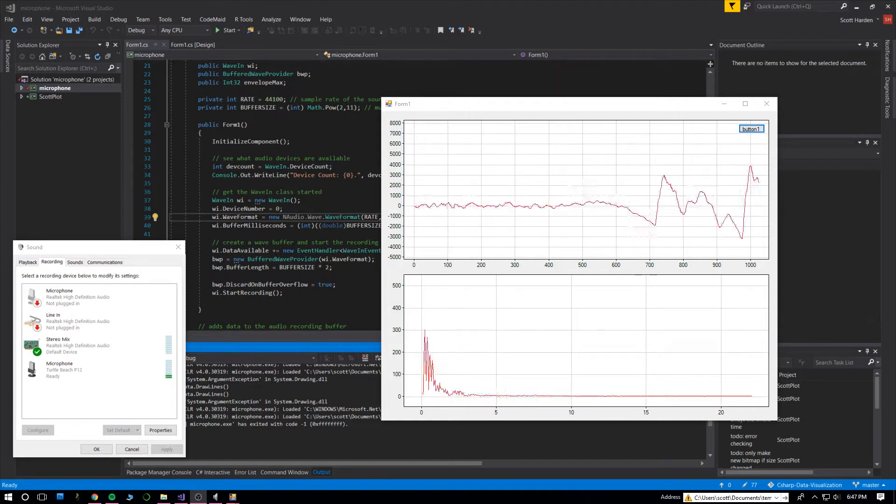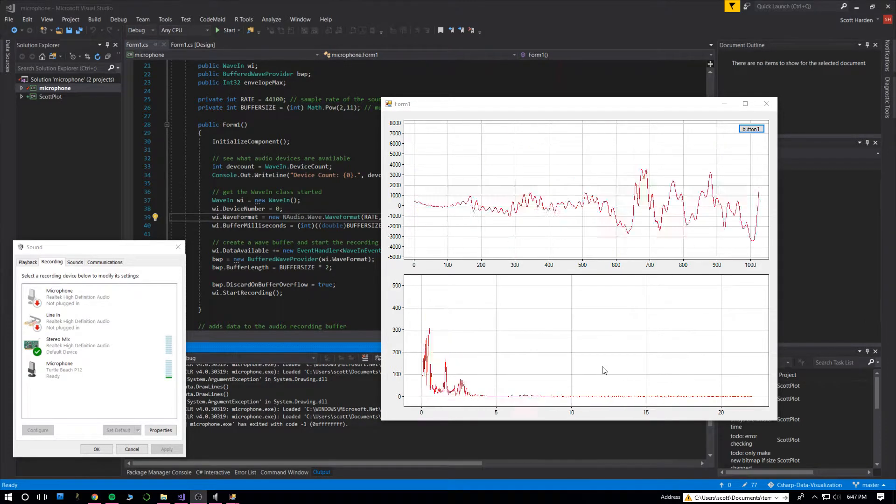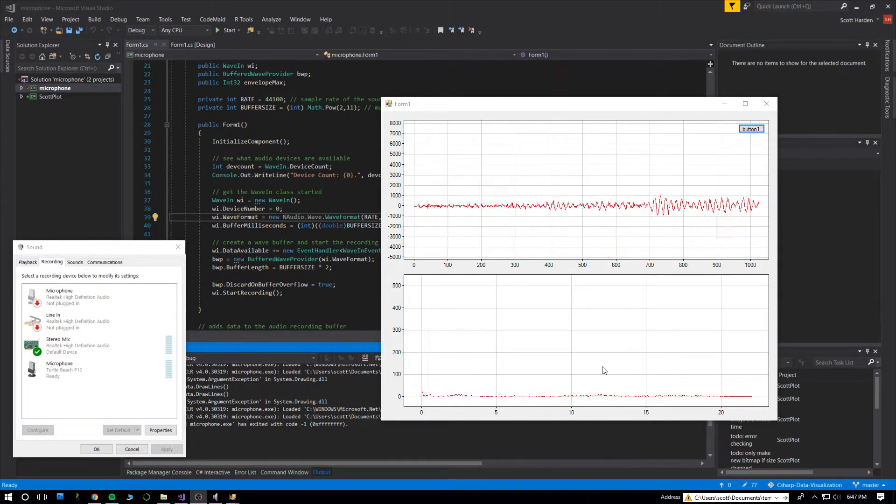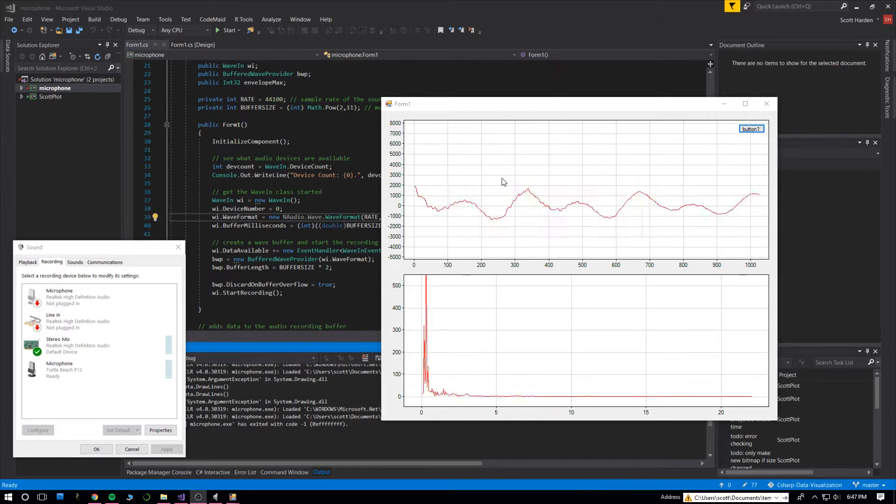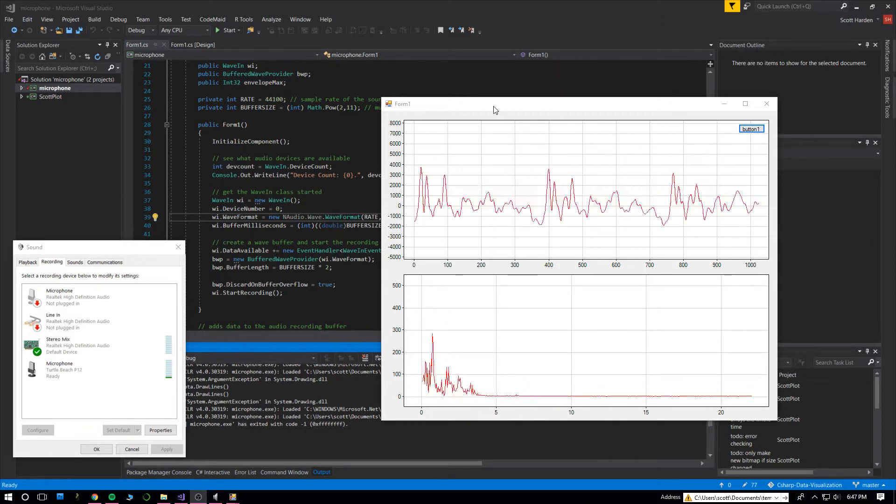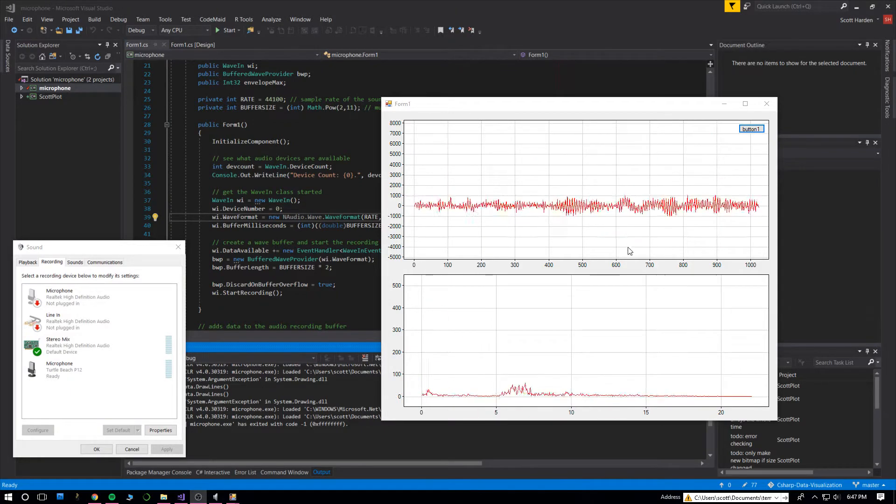Here is a quick update on a project that I posted on YouTube a few months ago. This is a real-time microphone monitor program using Visual Studio written in C-sharp, and it's totally open source.